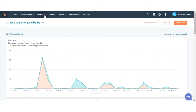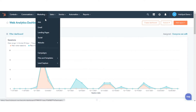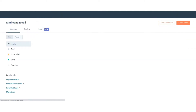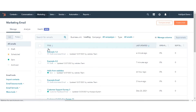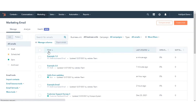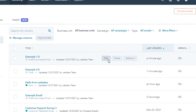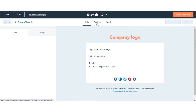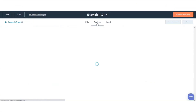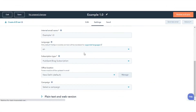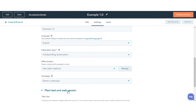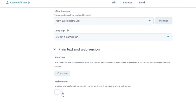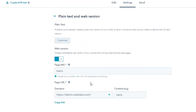In your HubSpot account, navigate to Marketing and then Email. Hover over the email you want to edit and click Edit. Click the Settings tab. Click Plain Text and Web Version. Then click to toggle the web version switch on.